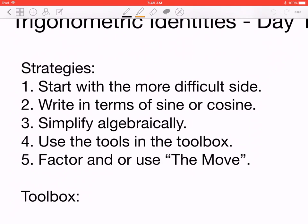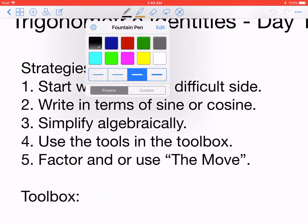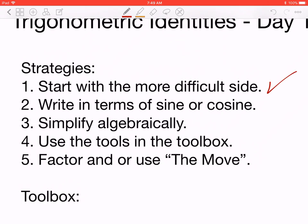Number two: write in terms of sine or cosine. This applies especially when you get a trig proof involving tan x, cosec x, sec x, or cot x — express those in terms of sine and cosine to simplify. Number three: simplify algebraically. This is a combination of different skills — sometimes factoring, sometimes expanding, sometimes combining two fractions into one or splitting one fraction into two, depending on the example.